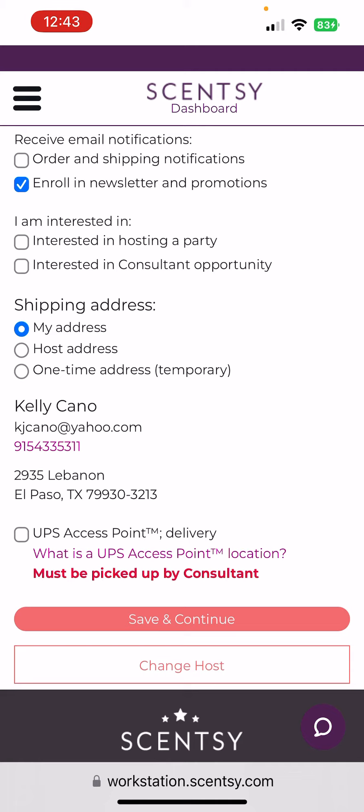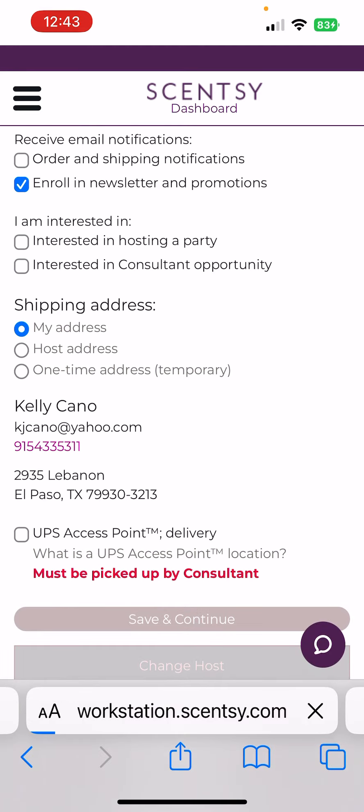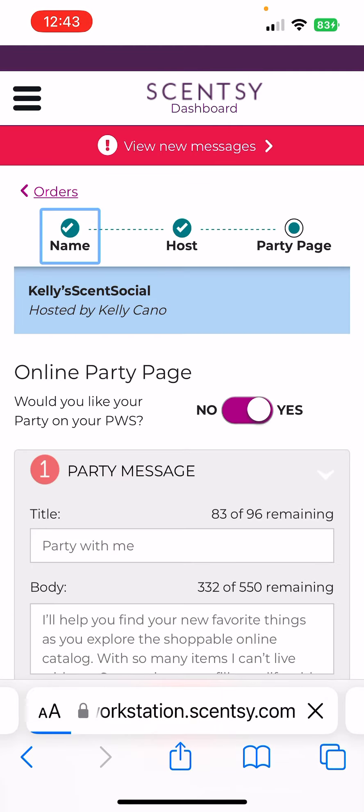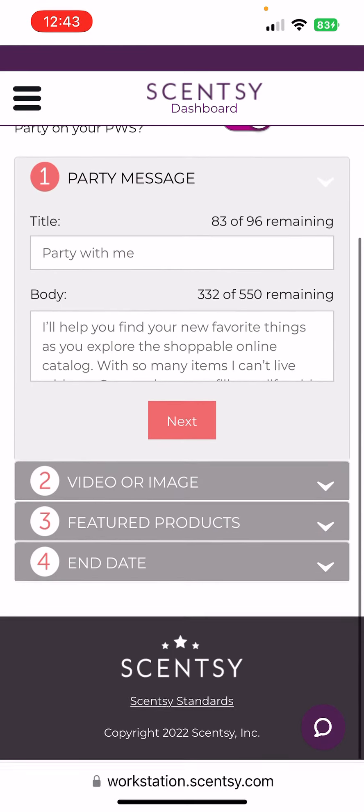If the host is out of town, then you're going to want to make sure you choose host address. Then hit save and continue, and this brings you to the party page, just like we've done before.